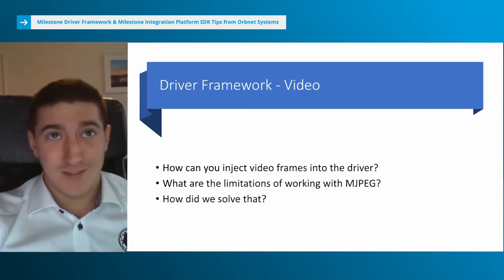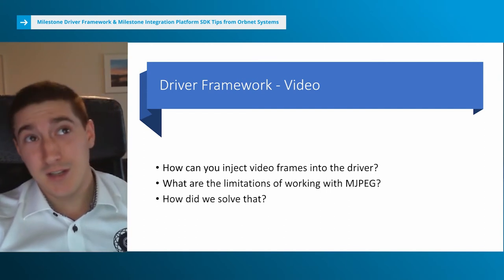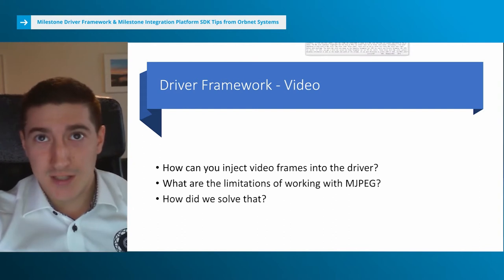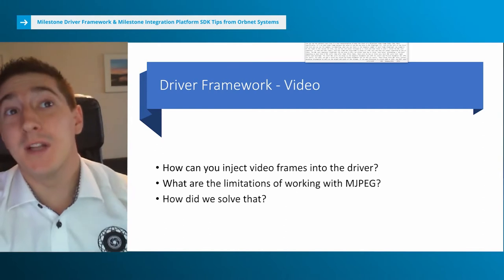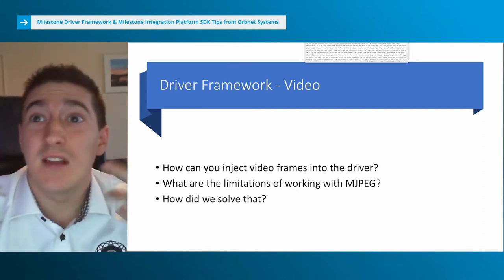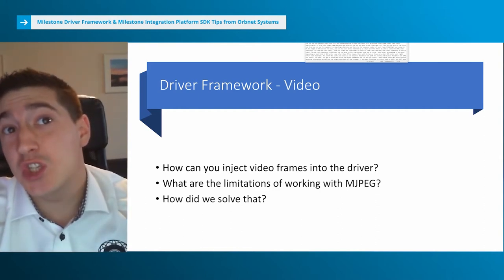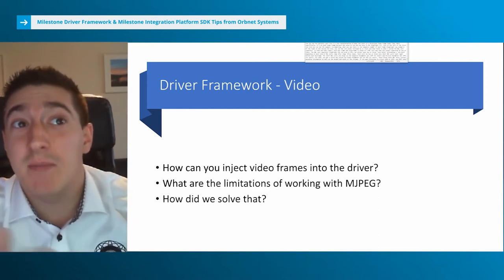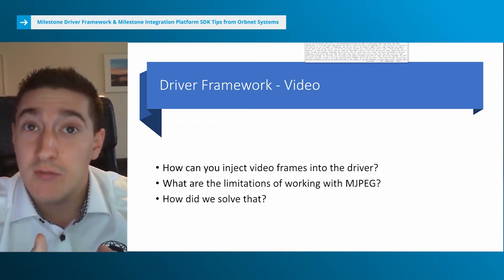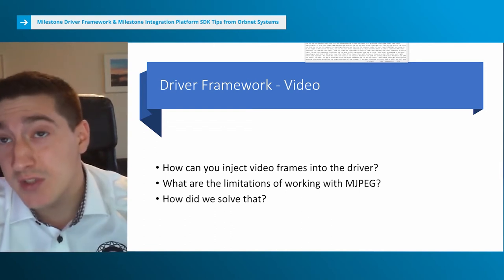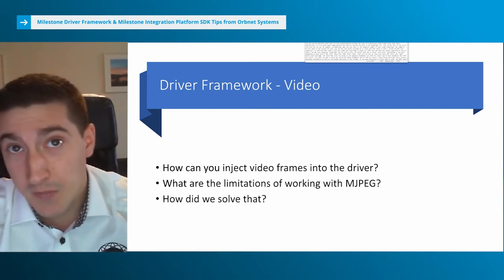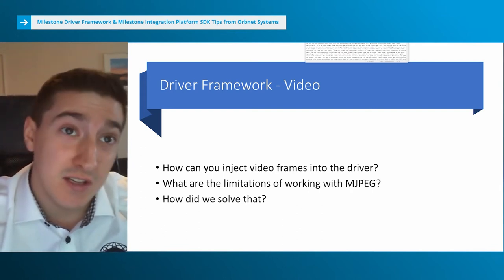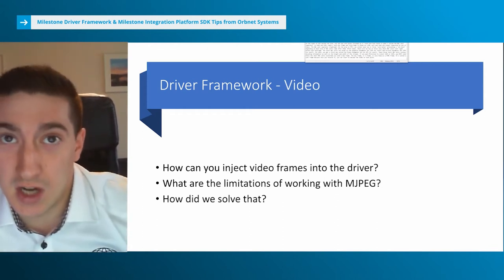Our biggest challenge was sending the video frames into the driver so it would be displayed properly. The demo driver example in the SDK already lets you receive motion JPEG frames, so that's a good place to start. If we wanted a minimalistic integration, we could have simply combined the demo driver example with the media live viewer sample. The media live viewer sample lets you extract JPEG frames from any camera connected to the recording server using the JPEG live source class.